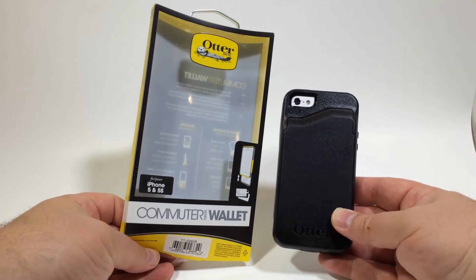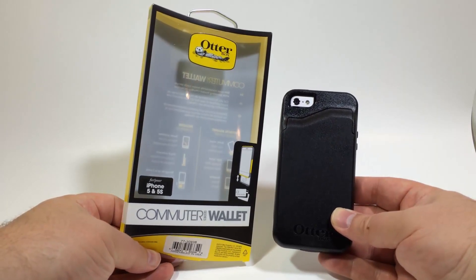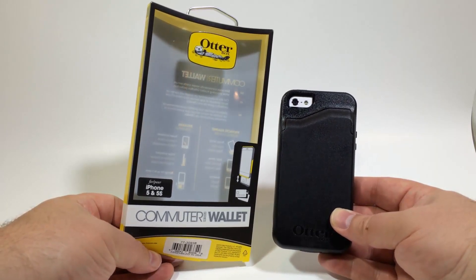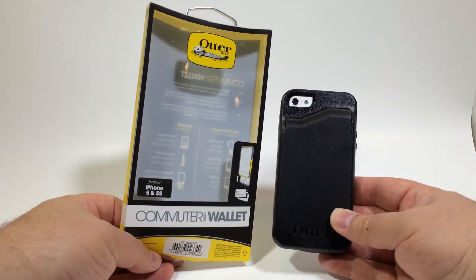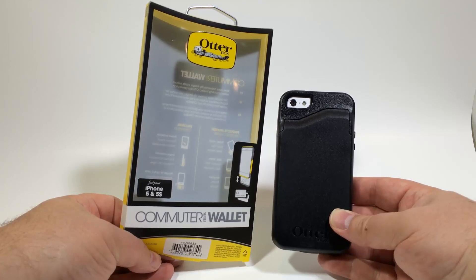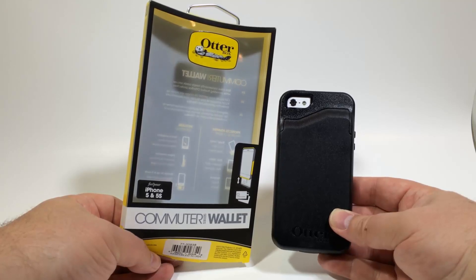So check it out, go to otterbox.com. Tell them Chris Voss sent ya. Chris Voss tested, Chris Voss approved.